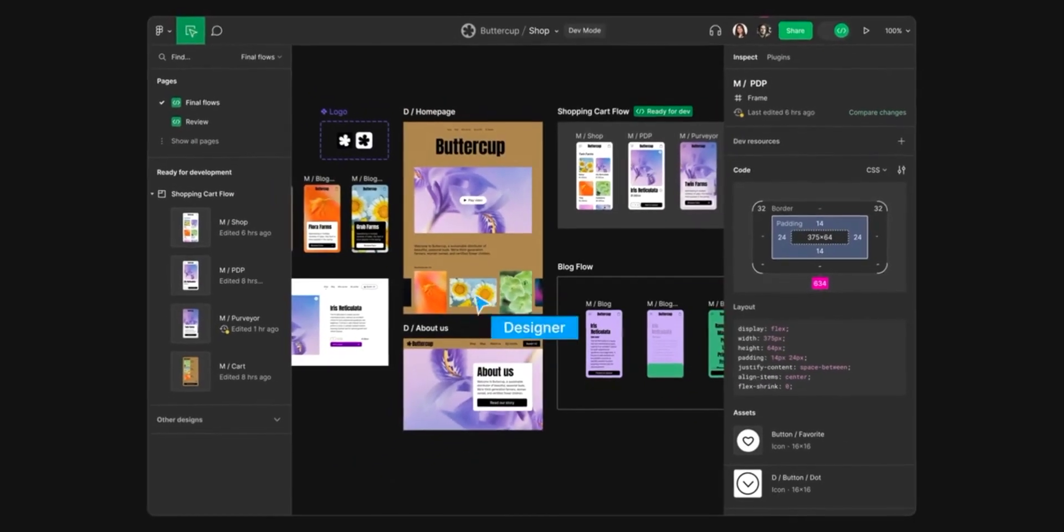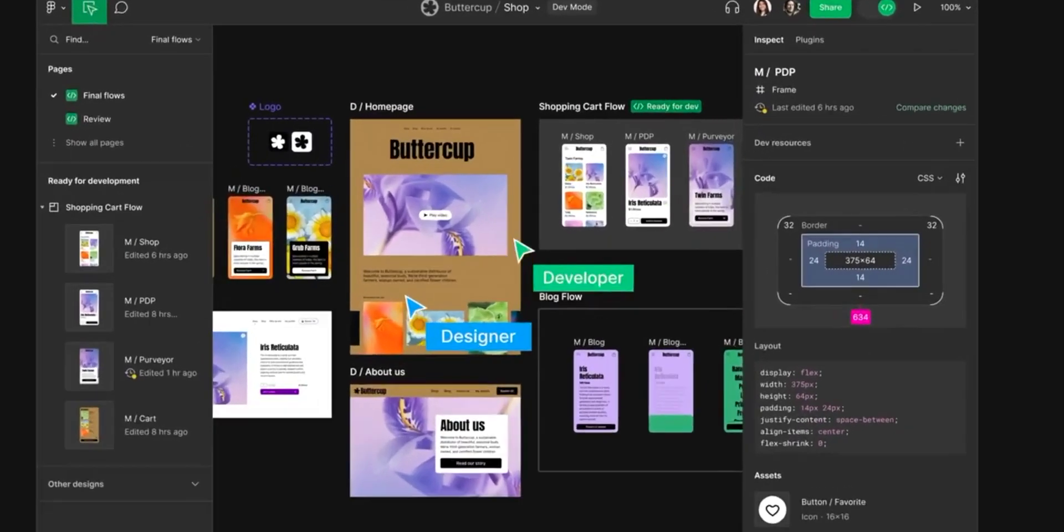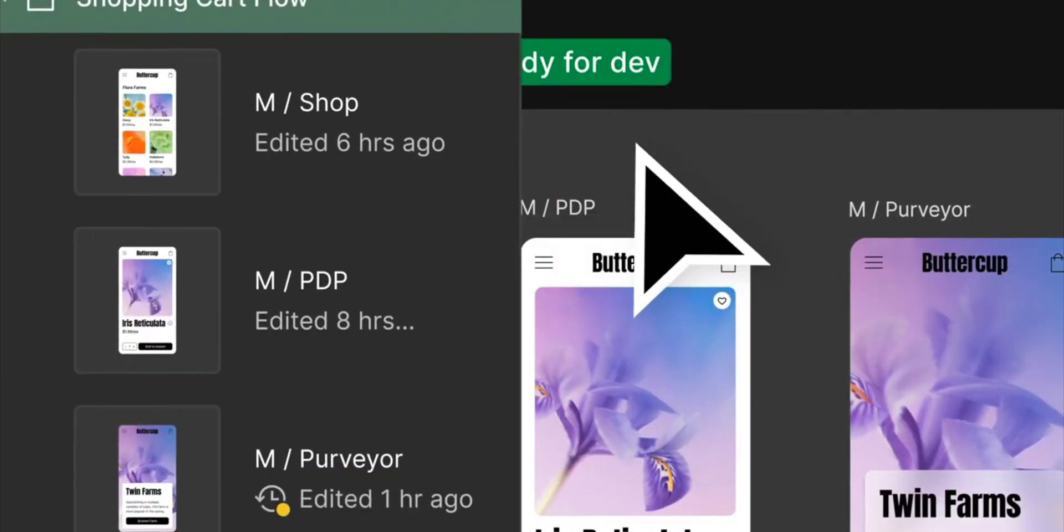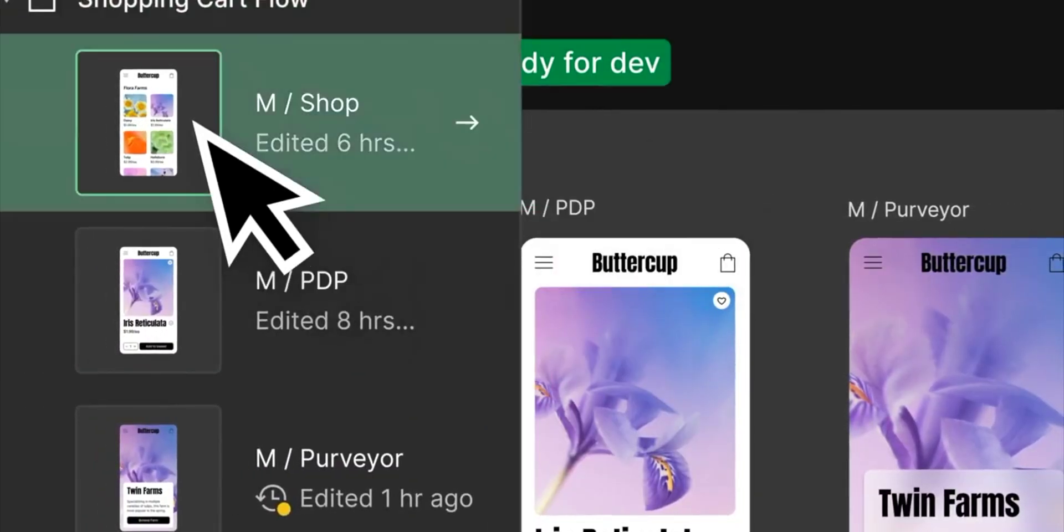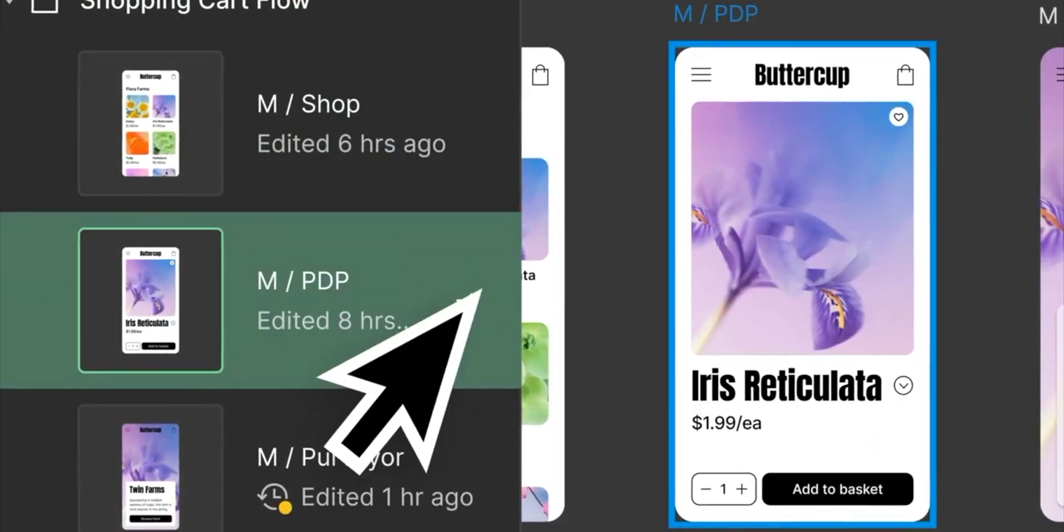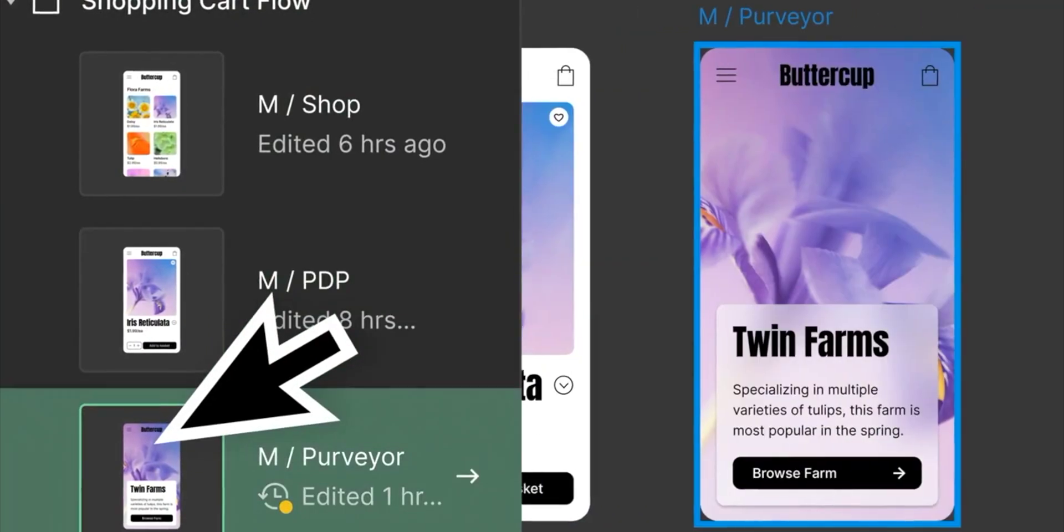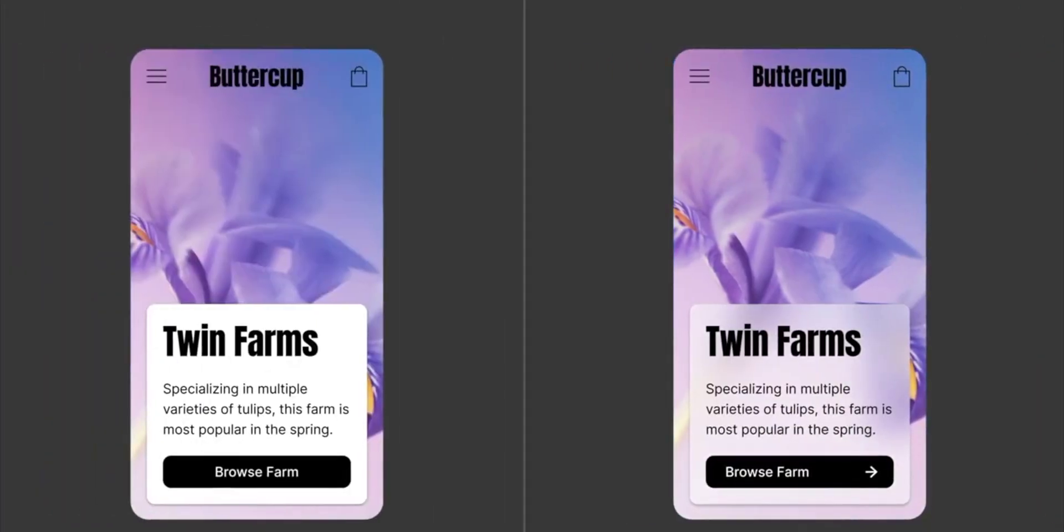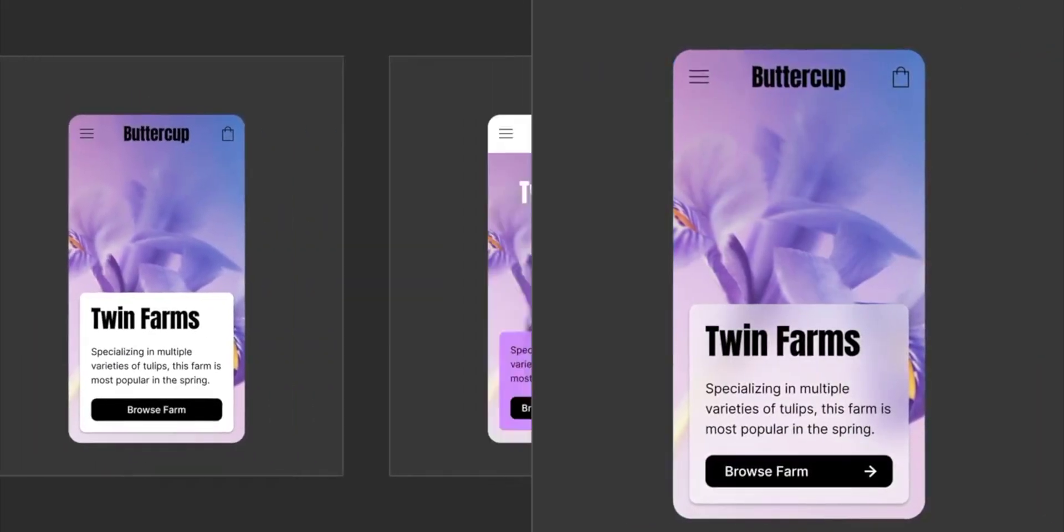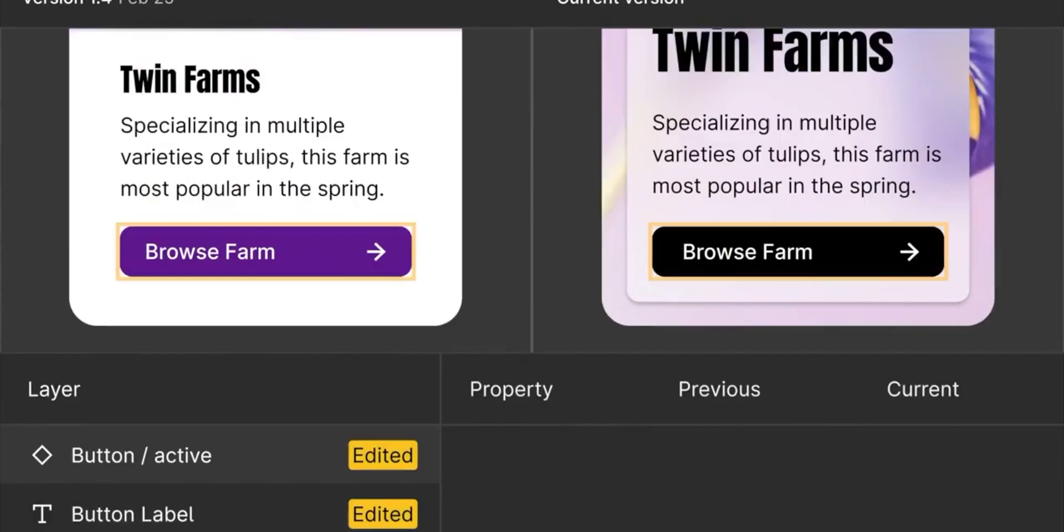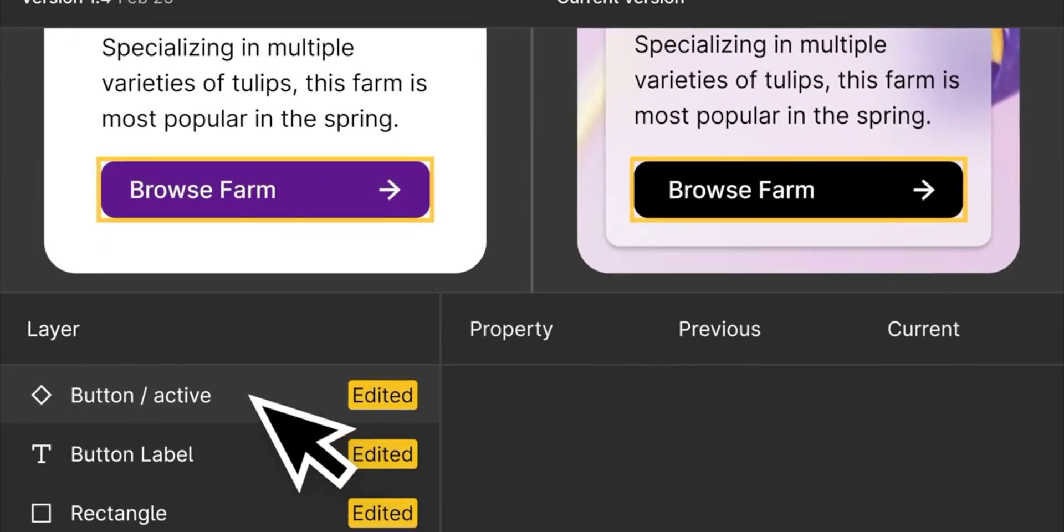But then something happened. While I was halfway to completing the video, Figma Config happened and a lot of new things changed. We got some new features, dev mode, variables, advanced prototyping, auto layer wrap, and a lot of other things that made me have to reshoot this video to introduce the new concepts that Figma has made available to help with this handoff process.